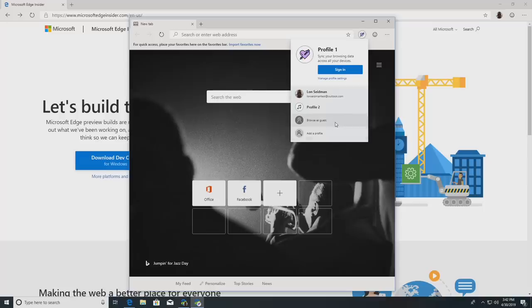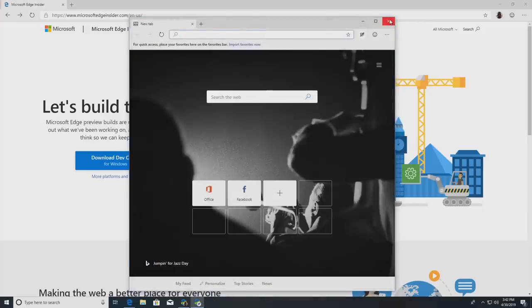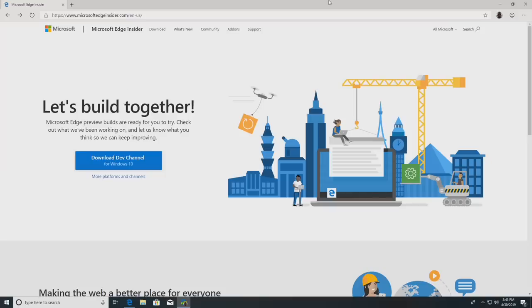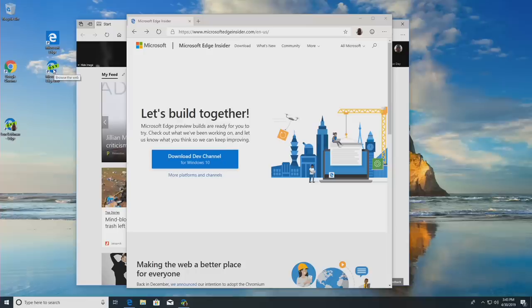You can also do incognito browsing — they call it guest browsing here, very similar to what you see on Chrome. If you're looking to download this and play around with it, you can go to microsoftedgeinsider.com. There are going to be versions for other platforms — I believe a Mac version is on the way, and the Windows version is available now. It installs itself separately so it will not interfere with your existing Edge browser, and both can be loaded up at the same time.